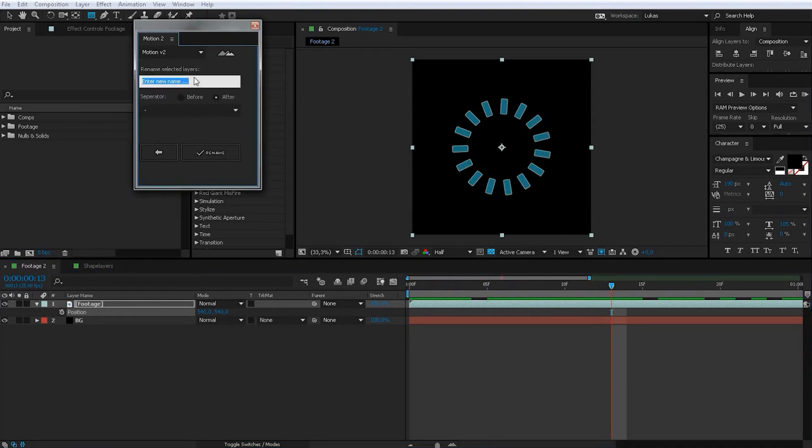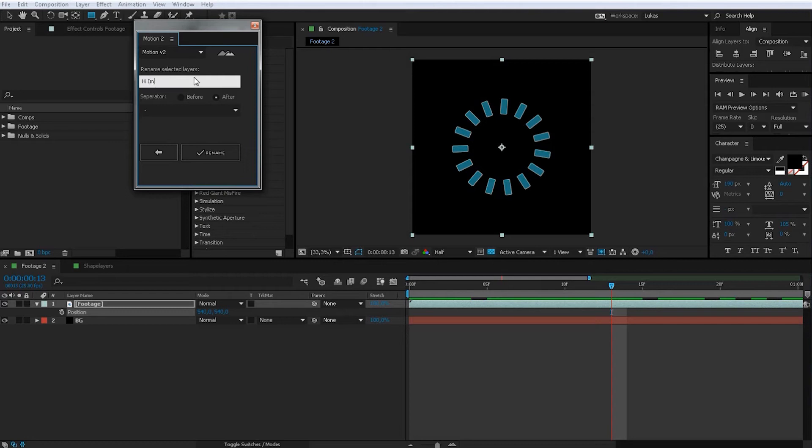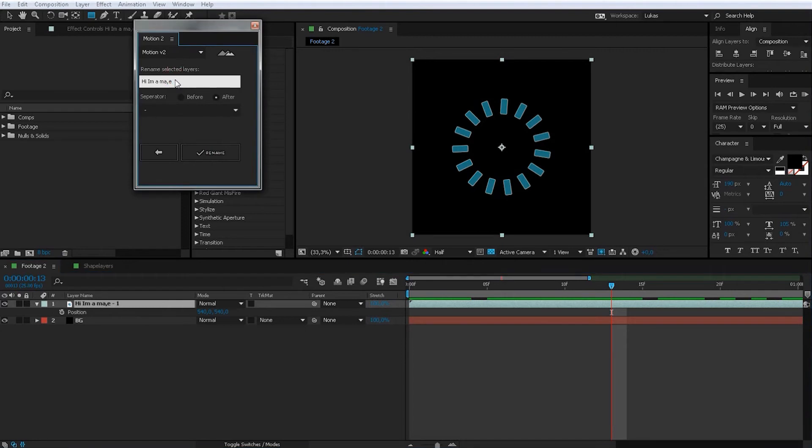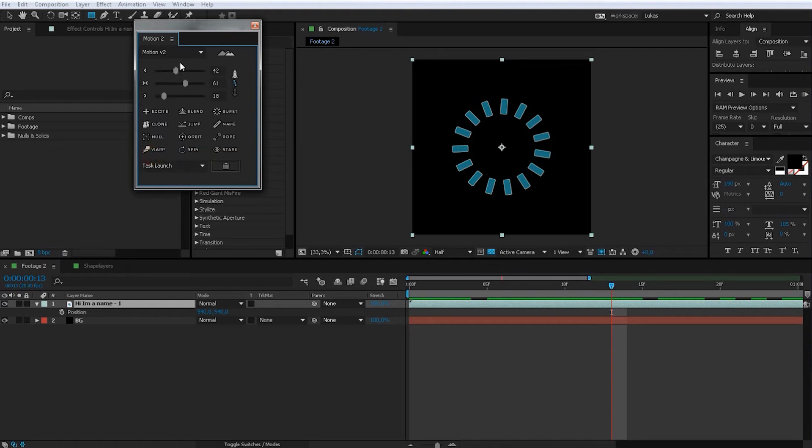You can name your things, put name in there. Hi, I'm a name. Click rename, and it's called like that. Yeah, actually, you should spell it right. That maybe helps. Okay, that's it.